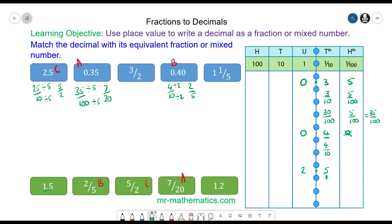1.5 matches with 3 over 2. We can divide both by the highest common factor of 5, giving 3 over 2. So 1.5 matches with 3 over 2.